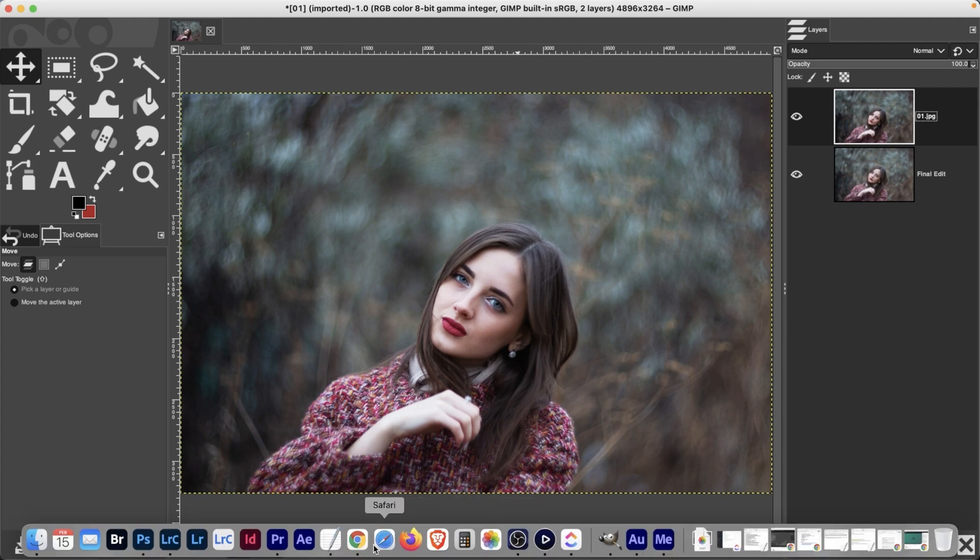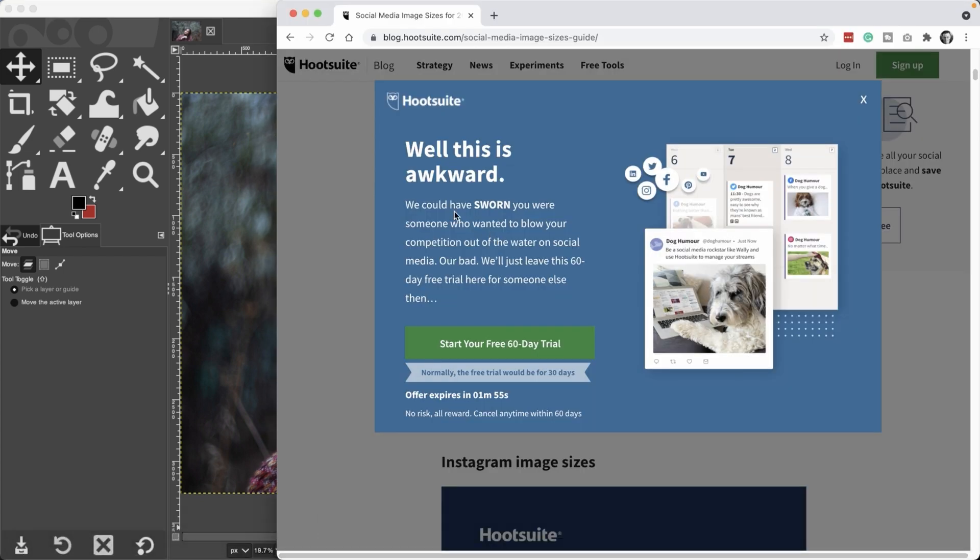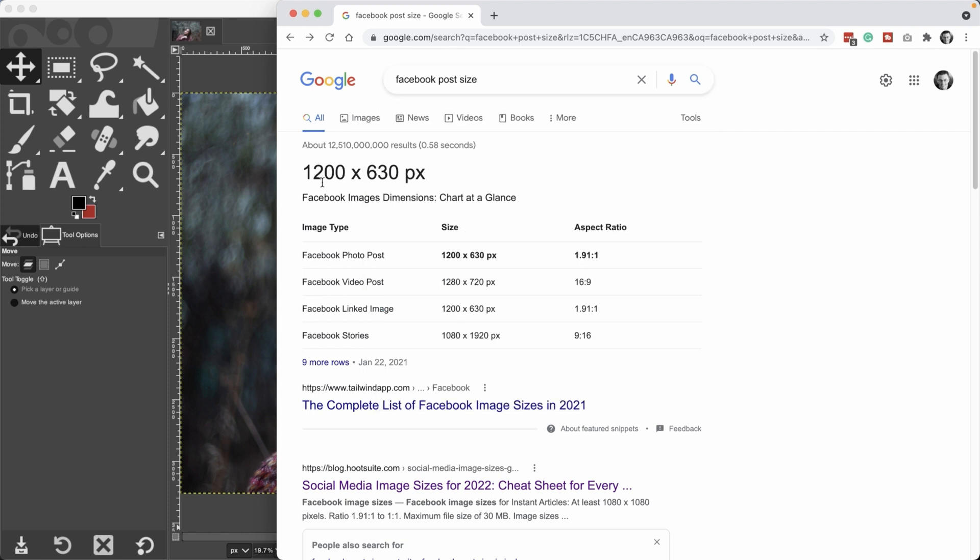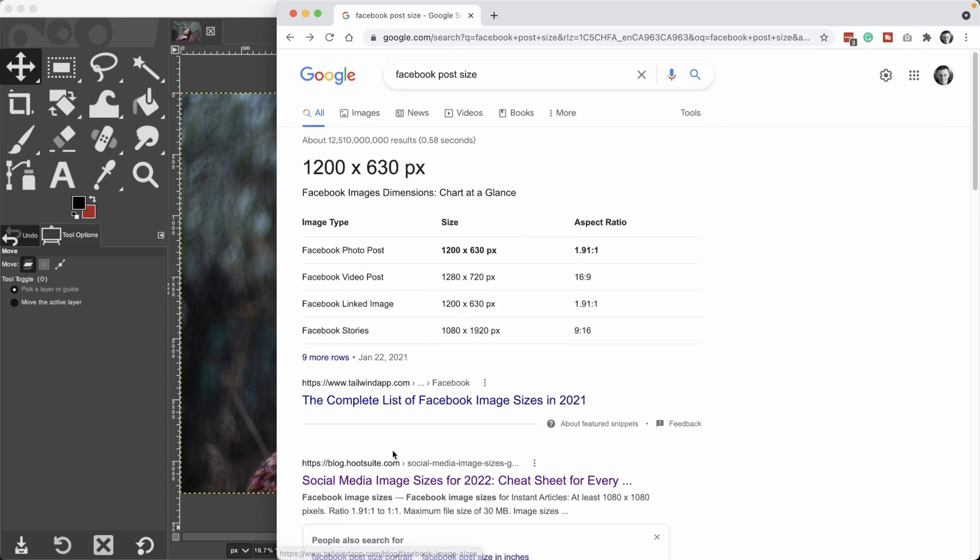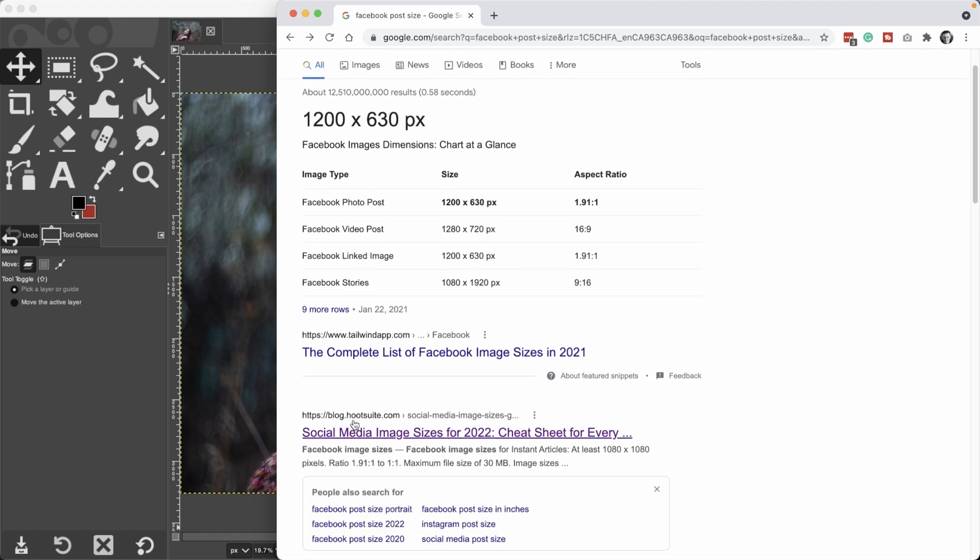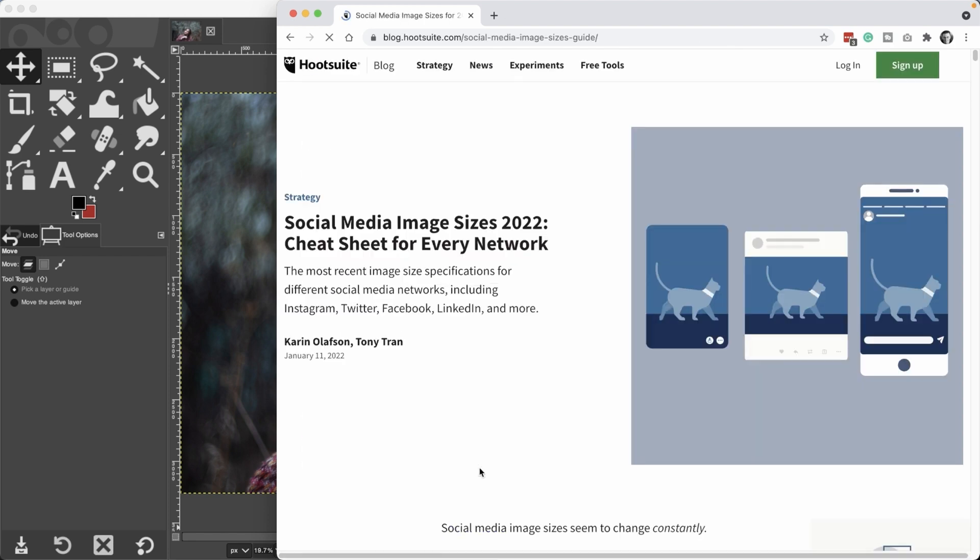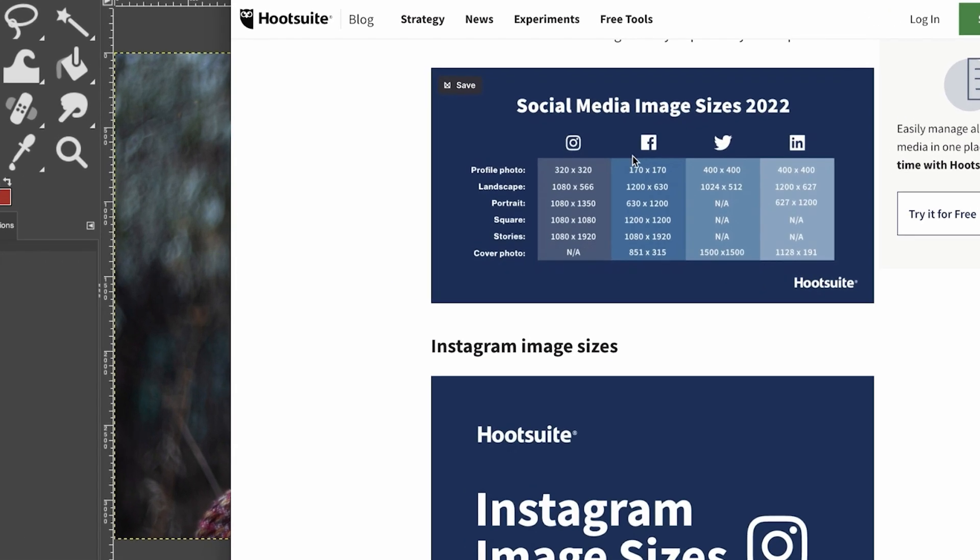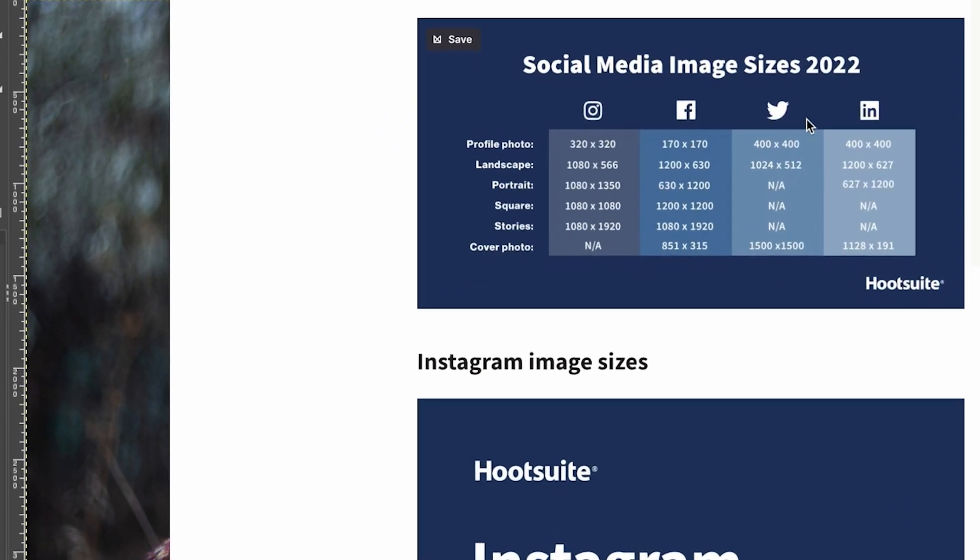So I did a quick Google search for Facebook post sizes, and it shows it right here. But if you want the other ones, if you come down here and find this hootsuite.com post, it's been updated for 2022, and then you can scroll down here and then you'll see the different sizes for Instagram, Facebook, Twitter, and LinkedIn. So landscape, portrait, and square images we're going to have 1200 by 630 or 630 by 1200 or 1200 by 1200.